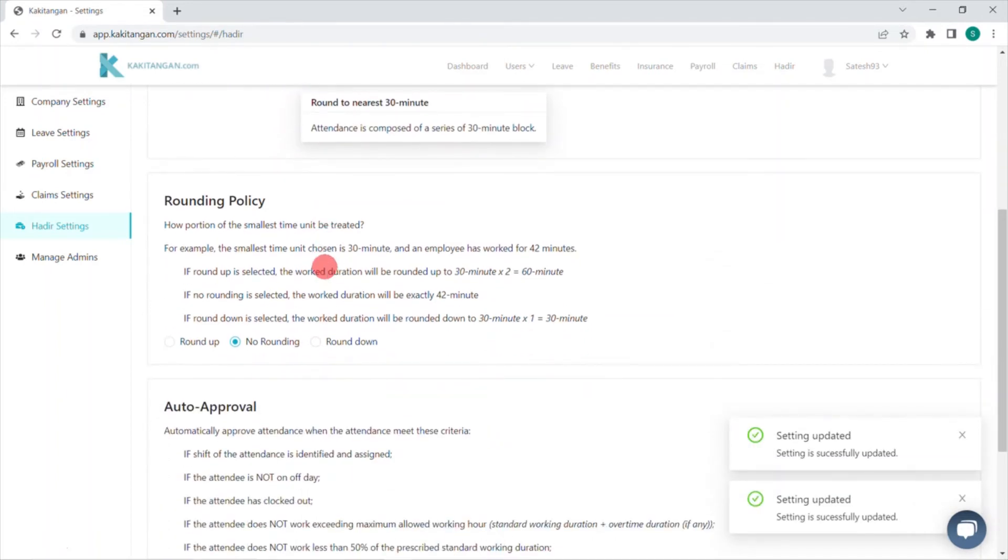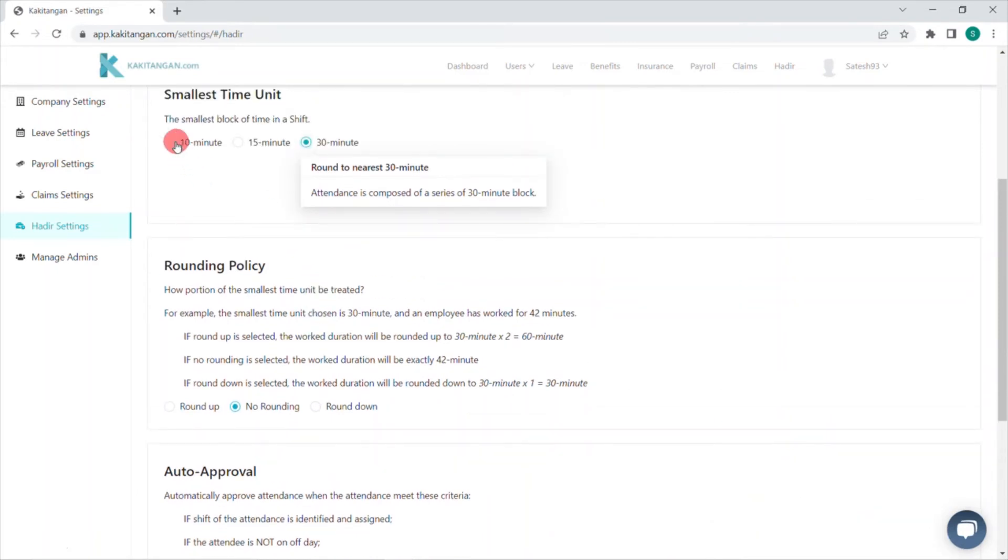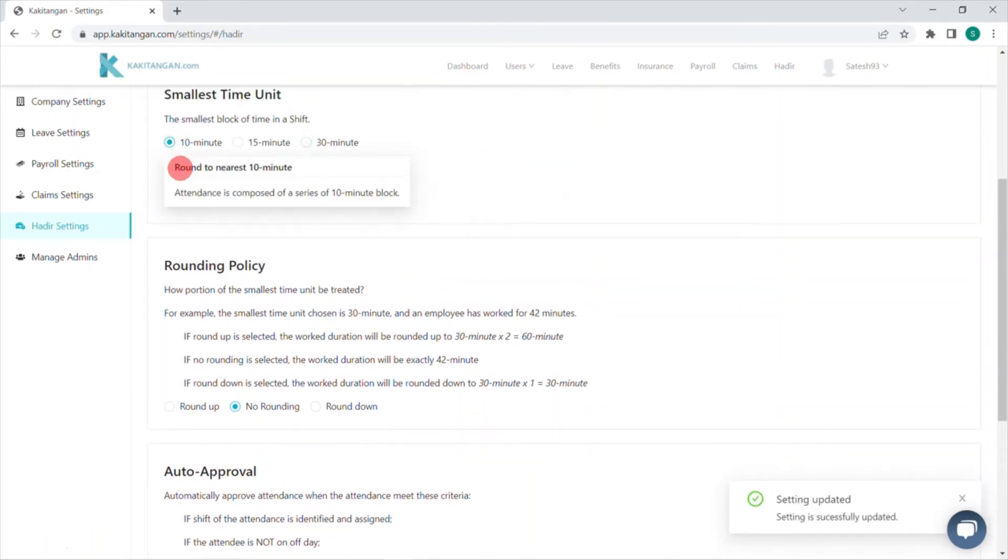The smallest unit we have chosen will be round up, no rounding, and round down. You can read the examples here for better understanding.